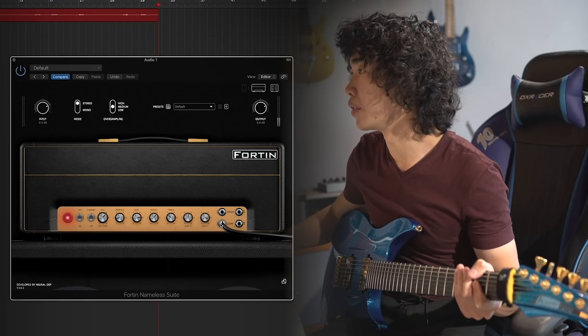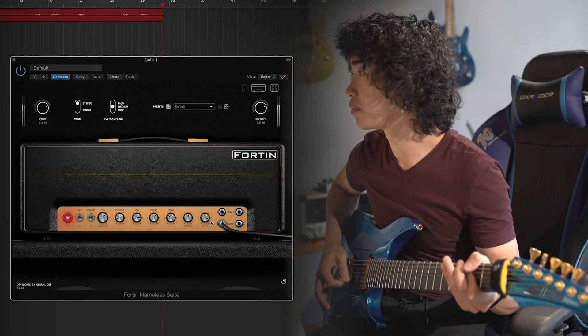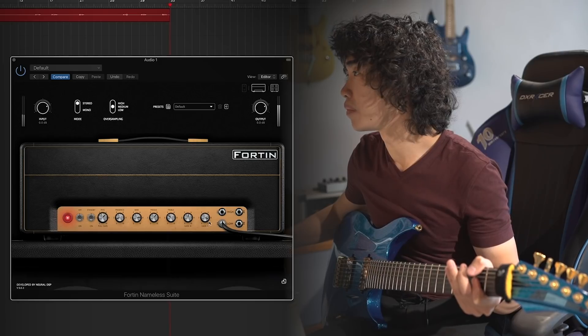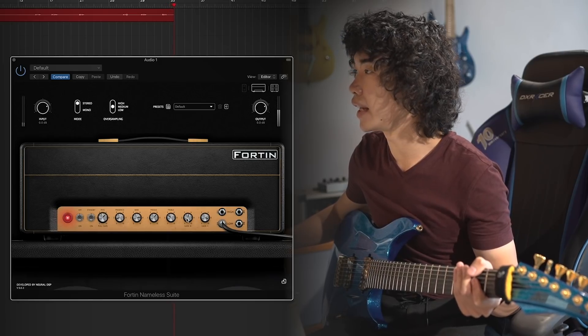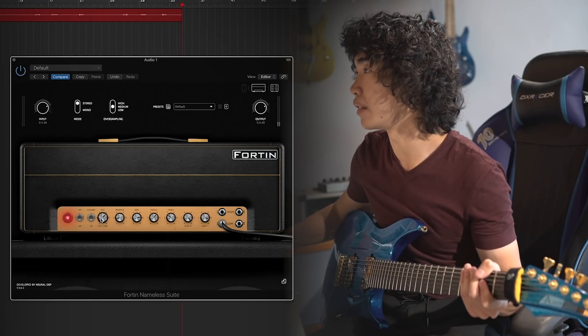And what about low gain channel. I think it's more clean, so I will pick low gain channel.